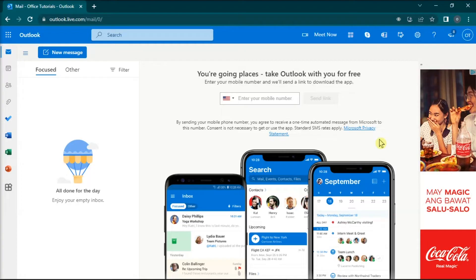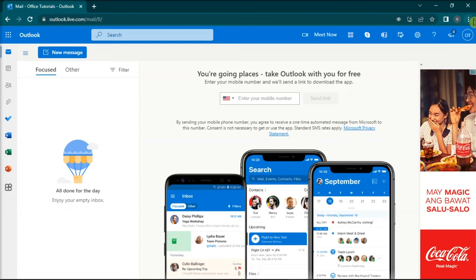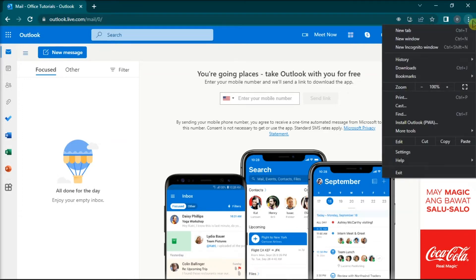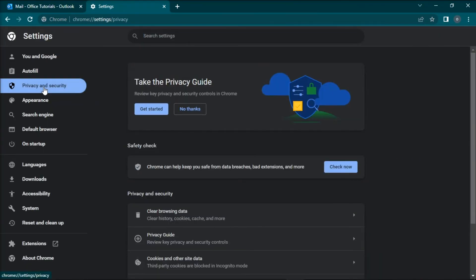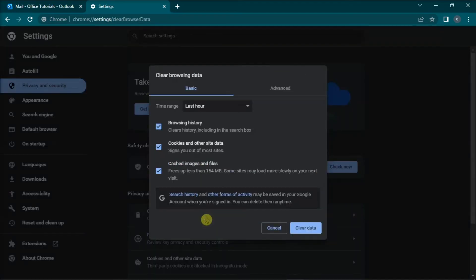If those methods did not work, try clearing your web browser cache and cookies. Navigate to More Options, click Settings, choose Privacy and Security, click Clear Browsing Data, and then clear cache and cookies on your browser.